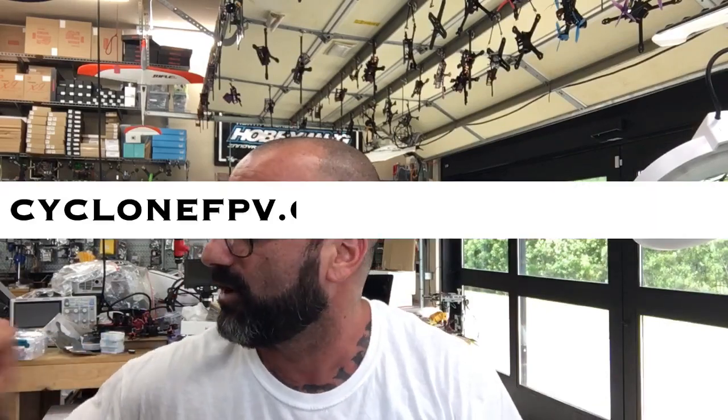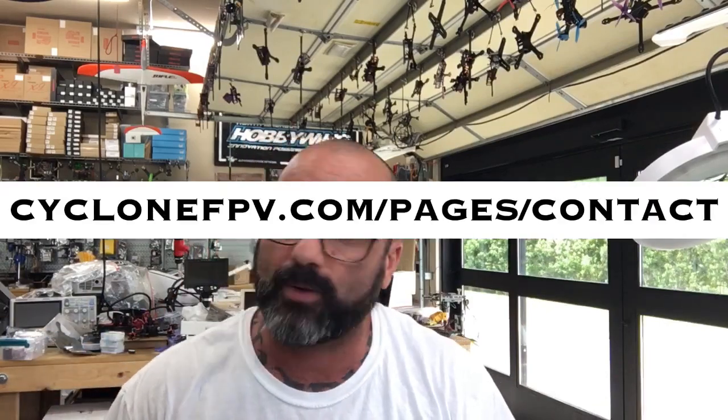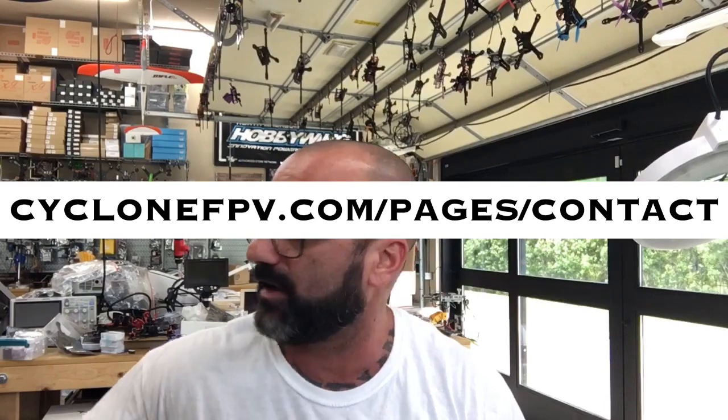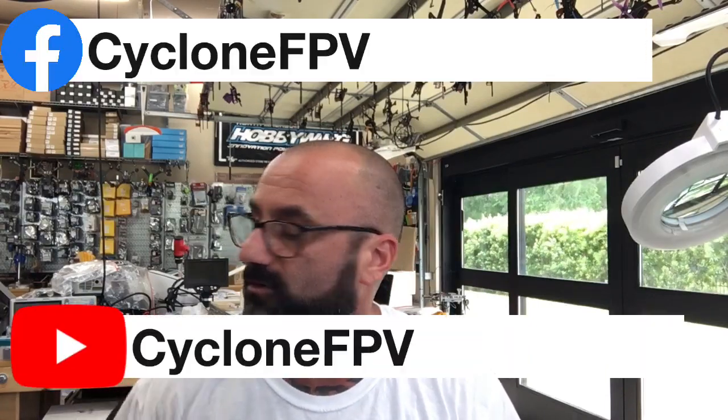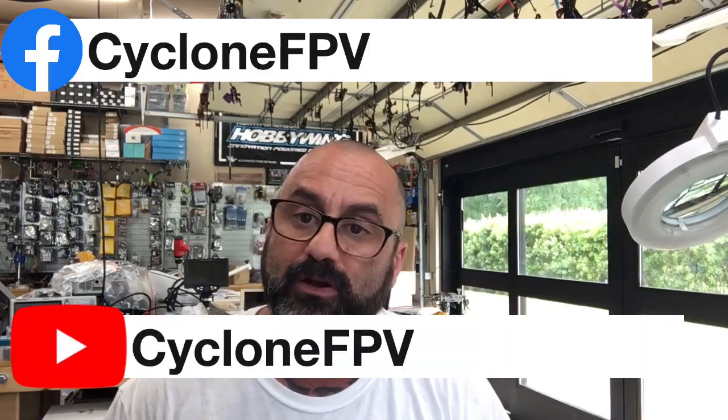If you have any questions, go to our website, go to our contact page and hit me up there. As always, please follow us on Facebook and subscribe to our YouTube channel. I know the biggest complaint is that I talk really fast, but you can pause, rewind, do whatever you want. I try to get this done as quickly as I can for people.